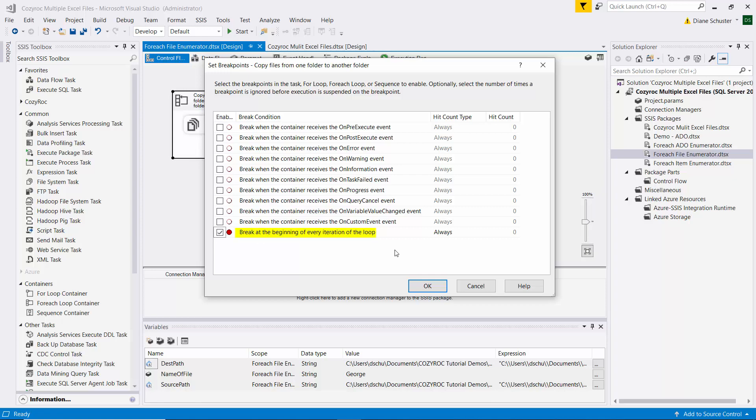So it's going to break at the beginning of each iteration of the loop. And here I have other options also. It defaults to break every time, so always.